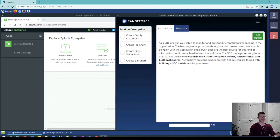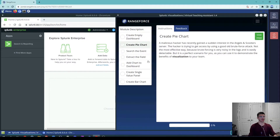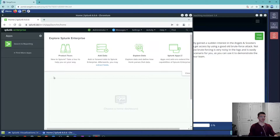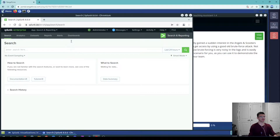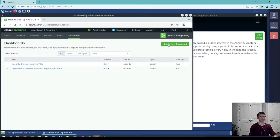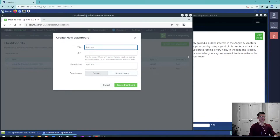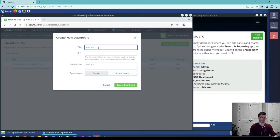The first thing we need to do is create a dashboard that's going to be our main dashboard we can see whenever we log in. To do so, we go to Search and Reports, find Dashboards, and create a new dashboard. In the test, we also need to create a dashboard named 'SOC Dashboard' with private permissions.